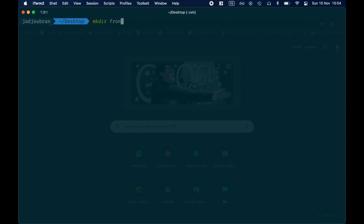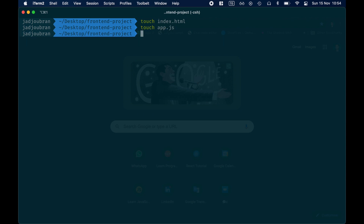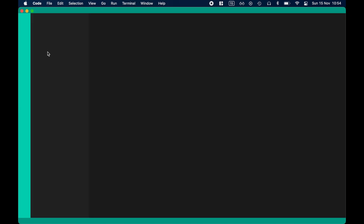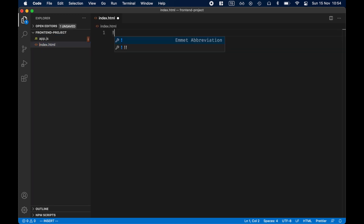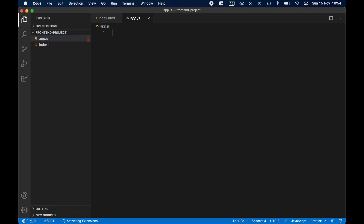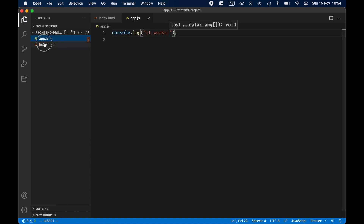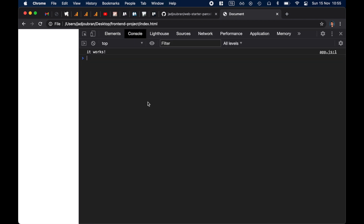I'm on my desktop. I'm going to create a new front-end project, and inside of this front-end project I'm going to create an index.html and an app.js. I'll open it with VS Code. I will start with the boilerplate, and then I will add a script tag with src app.js. In the app.js I can do console.log — it works. Now we can drag and drop this into the browser, right-click inspect to the console, and we can see that this is indeed working.